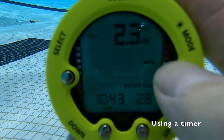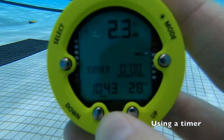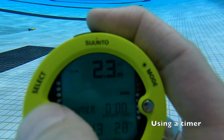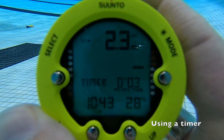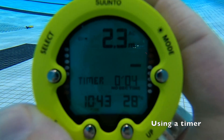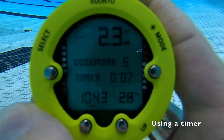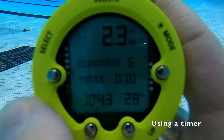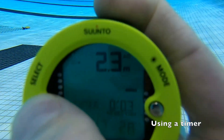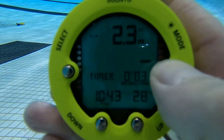If you want to set a timer during your dive, hold down the mode button on the right and then press the select button to start the timer. The timer will tick up and you can press the select button again to pause it. Press the select button again to start new timers. If you want to get rid of the timer, just hold down that mode button again.